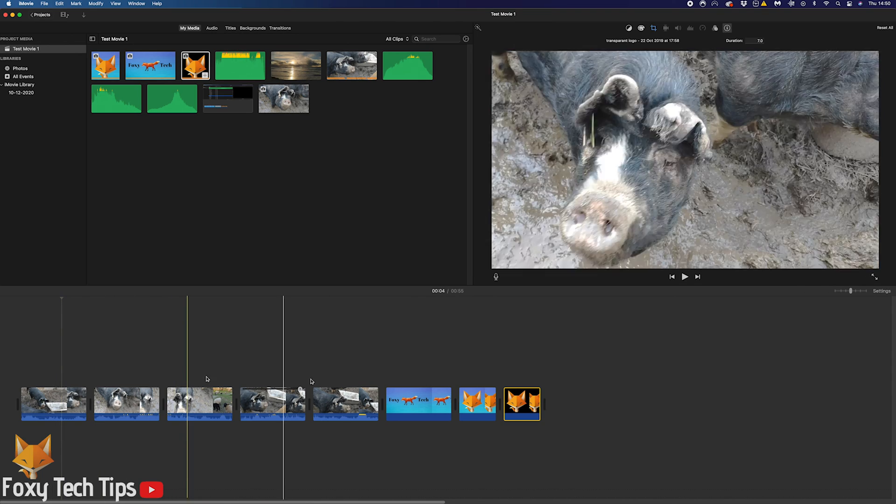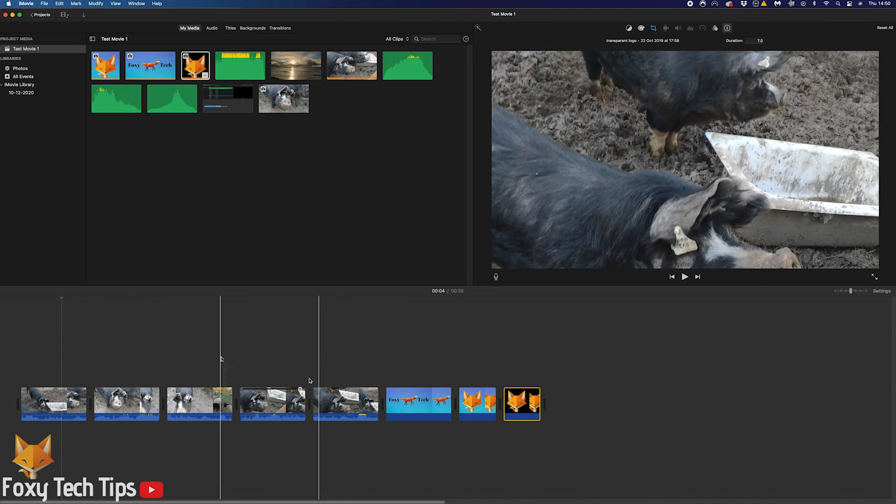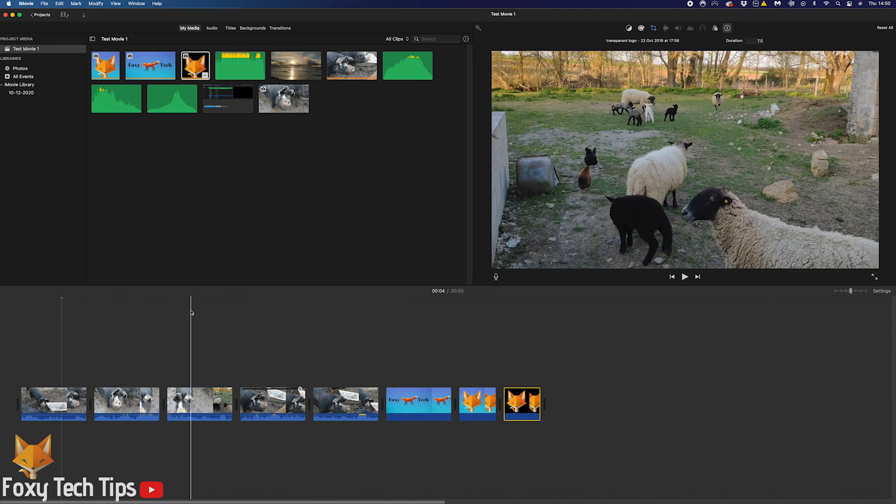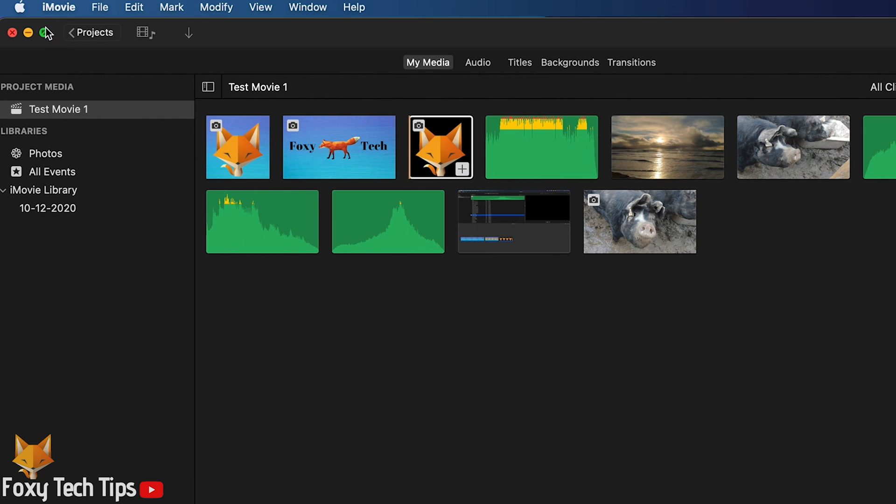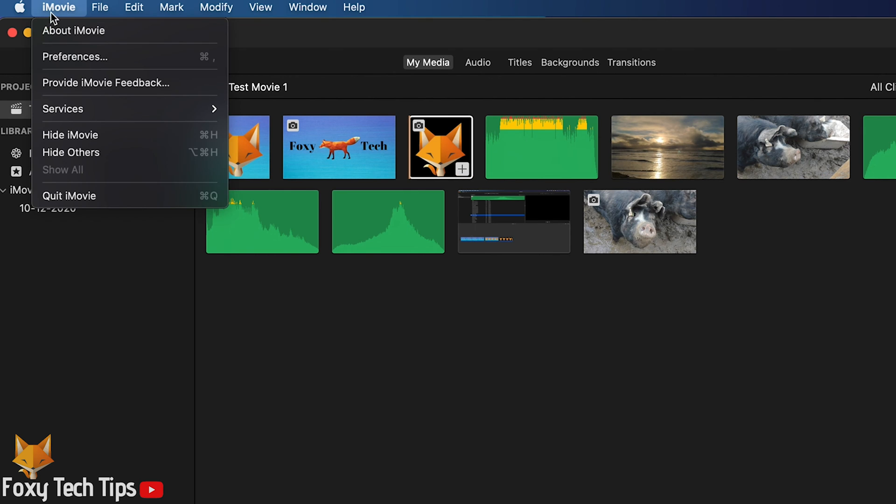If you always want all images to be the same length when importing them, you can do that by clicking iMovie from the top left of your Mac, beside the Apple logo. From there, select Preferences.